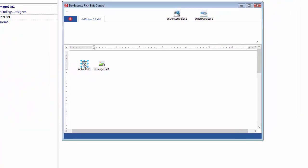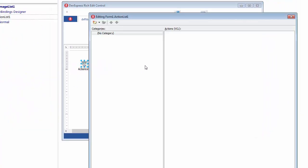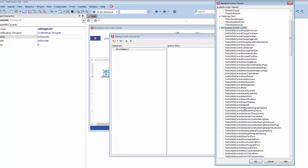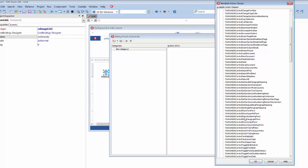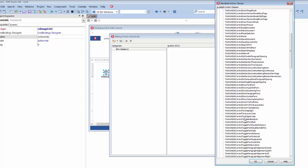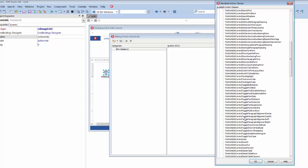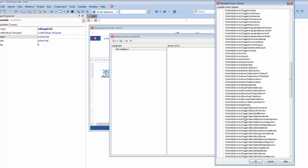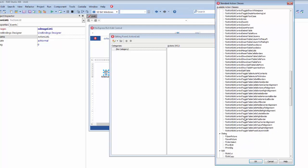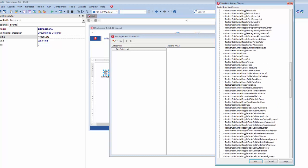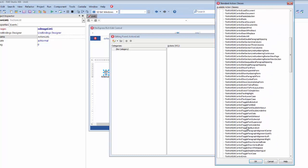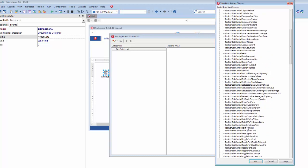Now, I'll double-click the action list to invoke its editor, and in the context menu, click New Standard Action to display a list of standard action classes. As you can see, the list contains a number of Rich Edit Control classes registered under the correspondingly named category. I'll select three document management action classes from the list implementing Load, New, and Save Operations, and click OK.